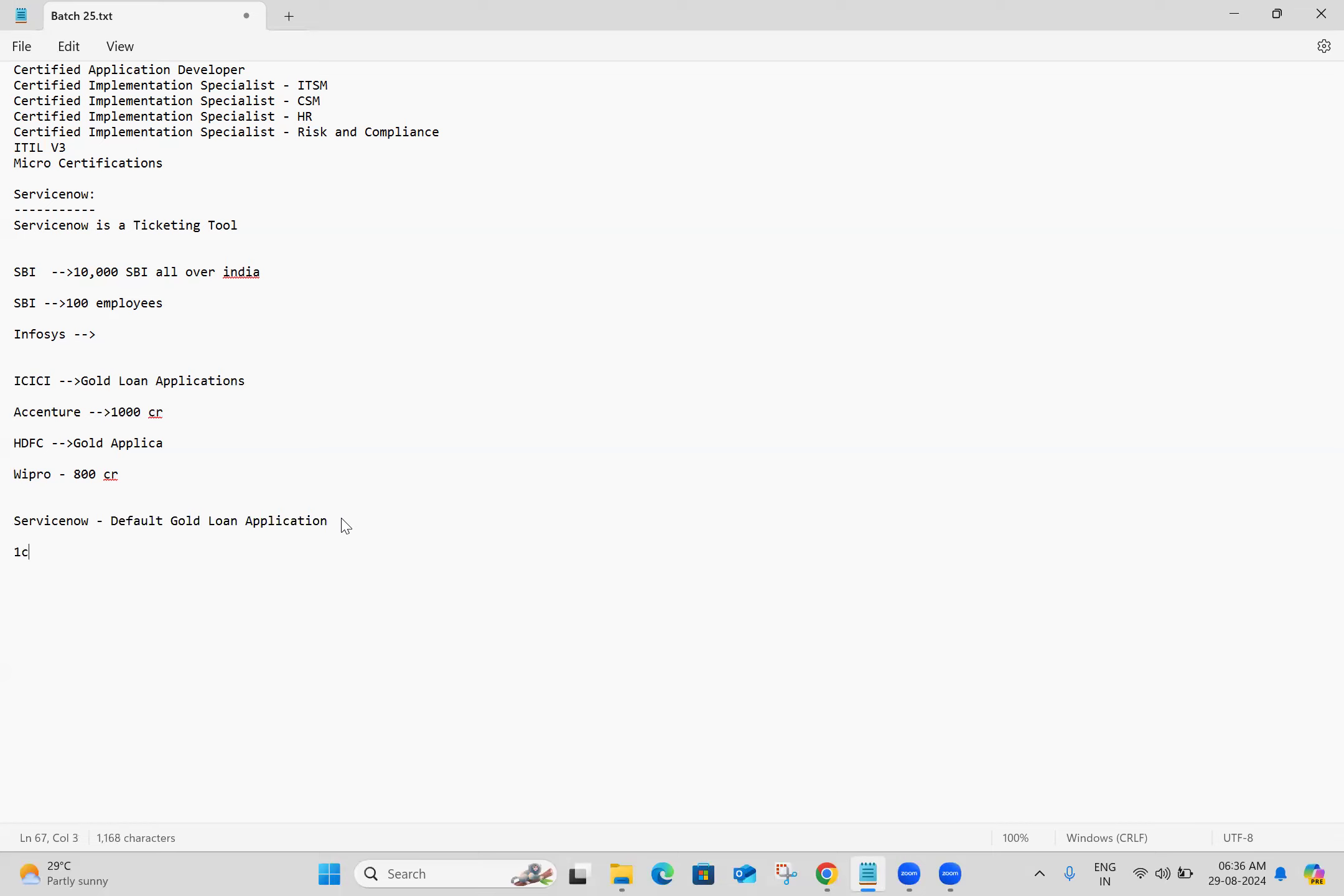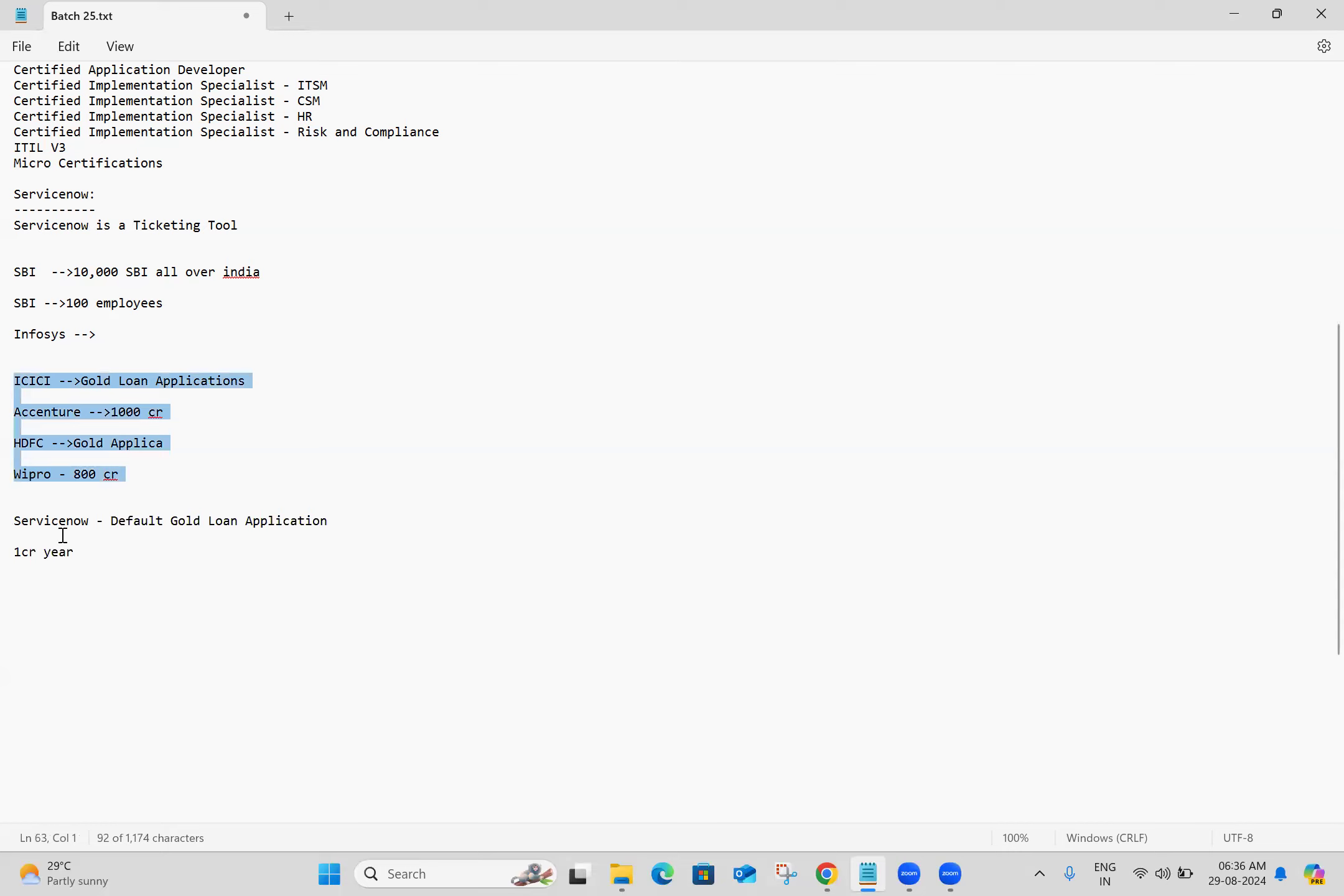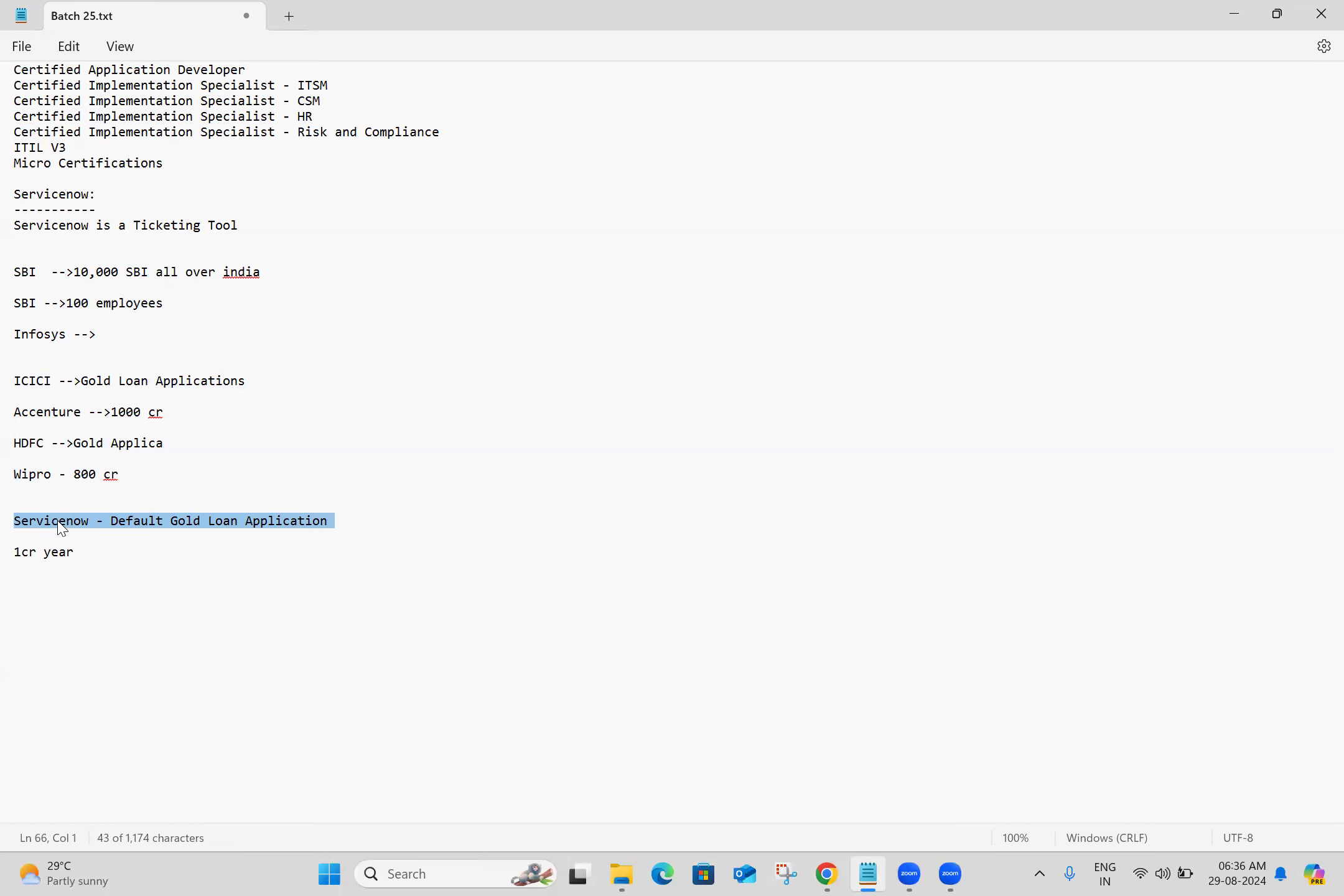One crore rupees subscription for a year. Tell me which one is best—these use cases or this one? Taking subscription from ServiceNow is best instead of developing within the organization. Got my point?